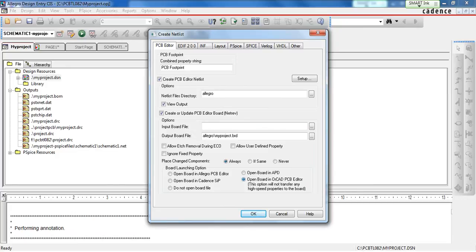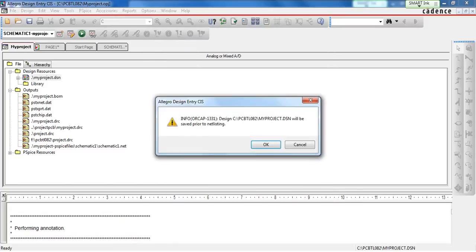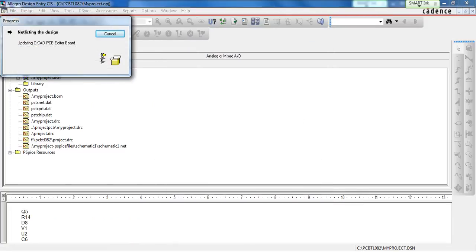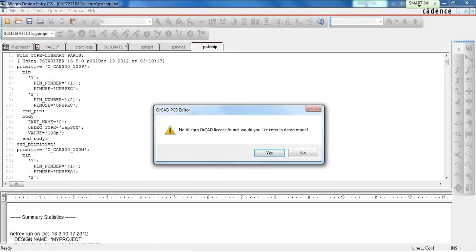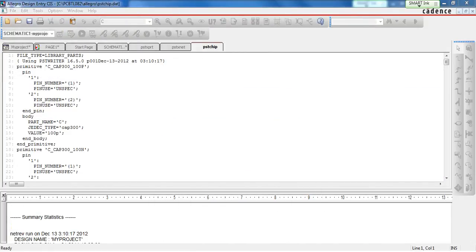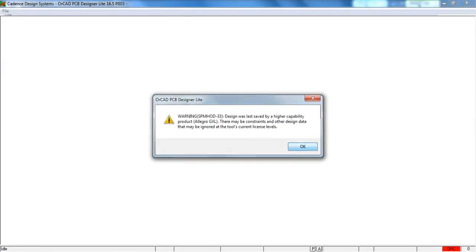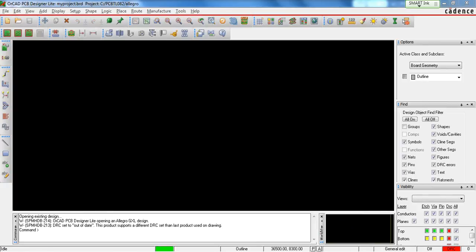Also, make sure that you check Open Board in RCAD PCB Editor. When you are satisfied with all these options, hit OK. It will start creating the Netlist and the RCAD PCB Editor window will automatically open.